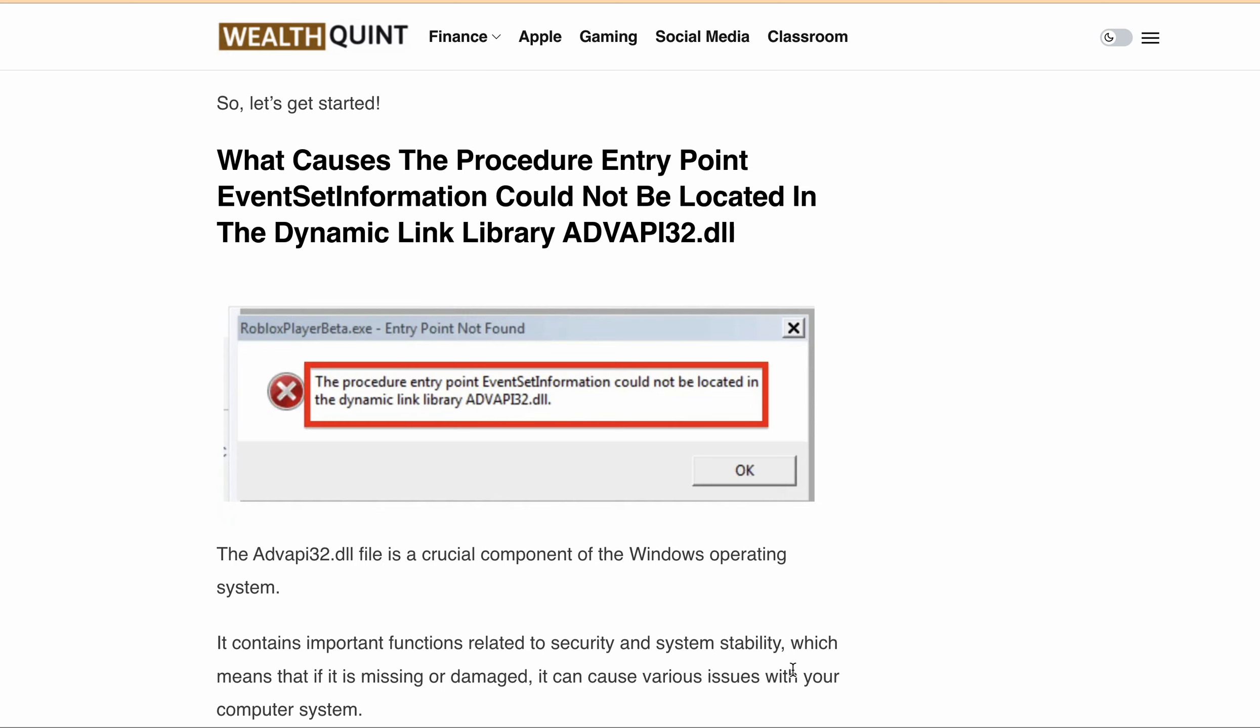Hello Roblox fans, are you facing an ADVAPI32.dll error while trying to play your favorite games on your PC? Well, you are not alone. A lot of players get this error pop-up when trying to play any game or open Roblox on their PC.